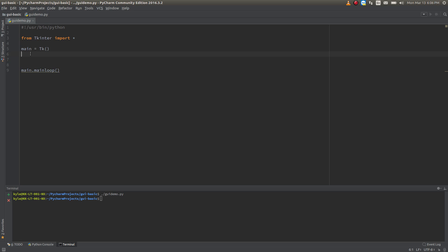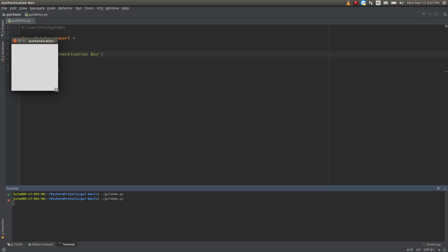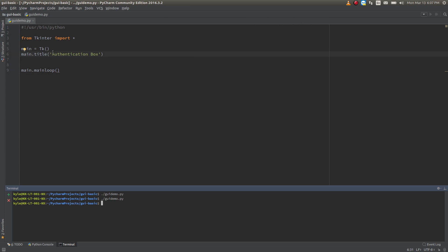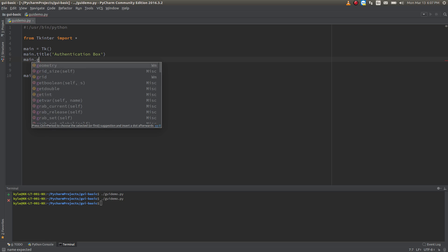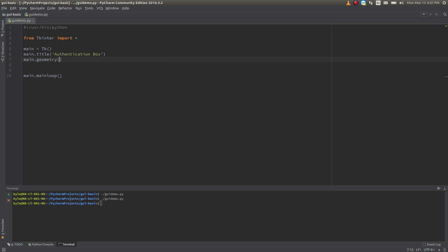What I'm going to want to do now is make a title for it so the user has an idea of what's going on. We're going to do main.title and put in a string — call it 'Authentication Box'. Now I want it to open a specific size by default each time, so I'm going to do that with main.geometry, setting 225 pixels by 150.